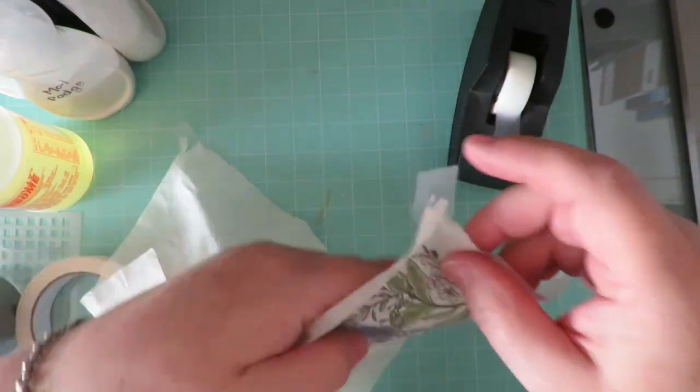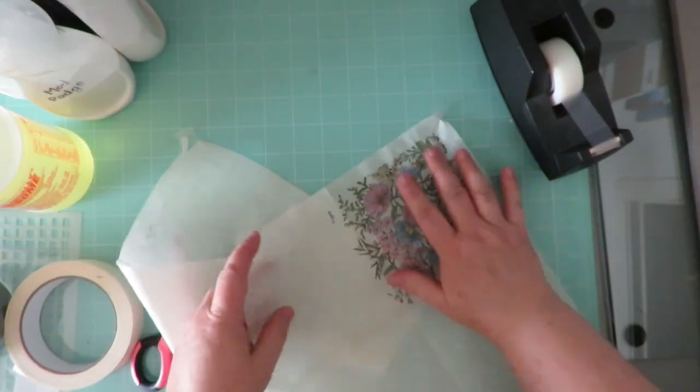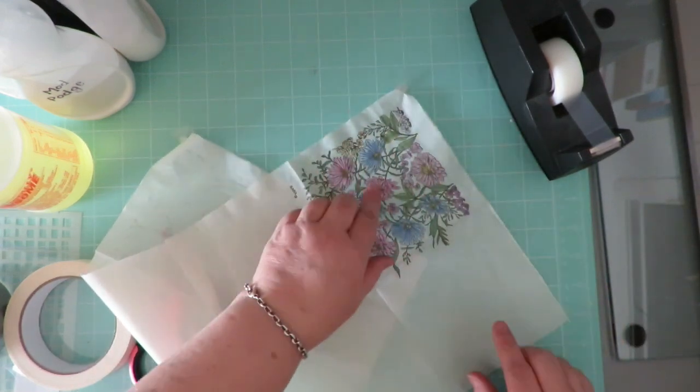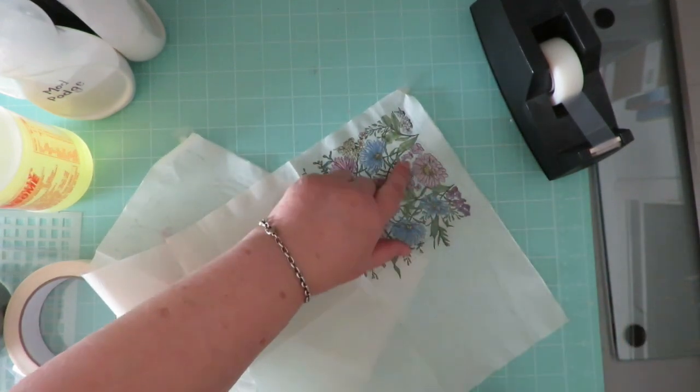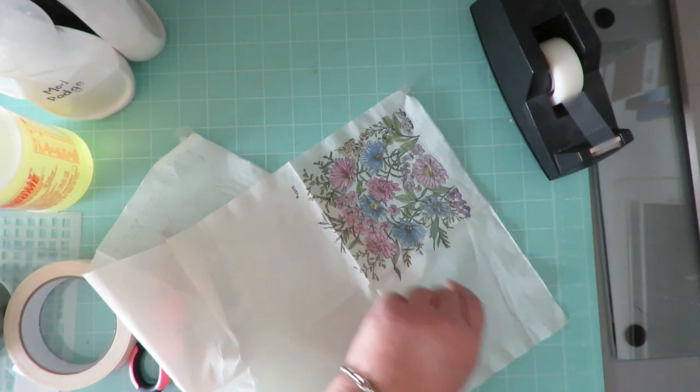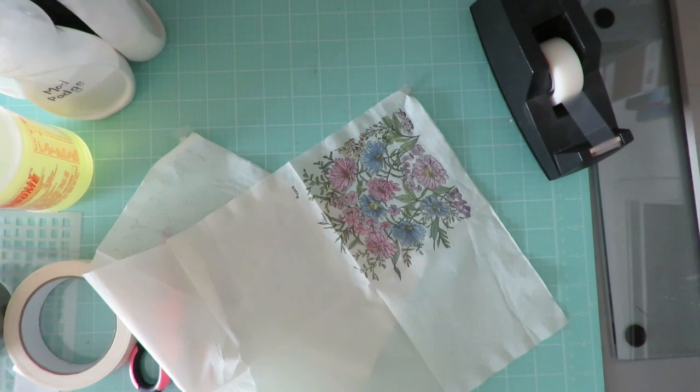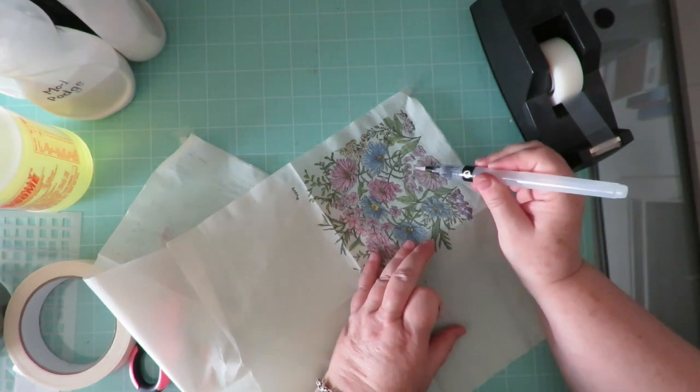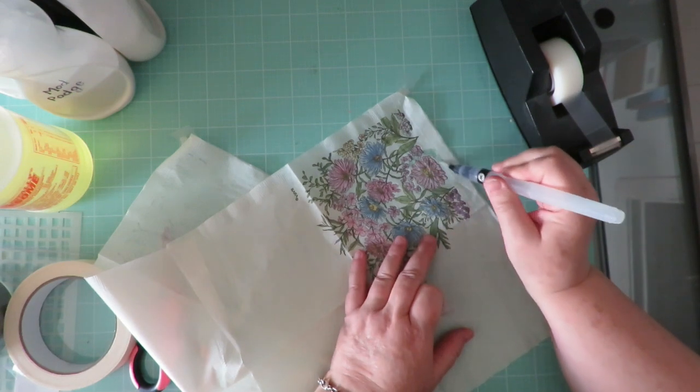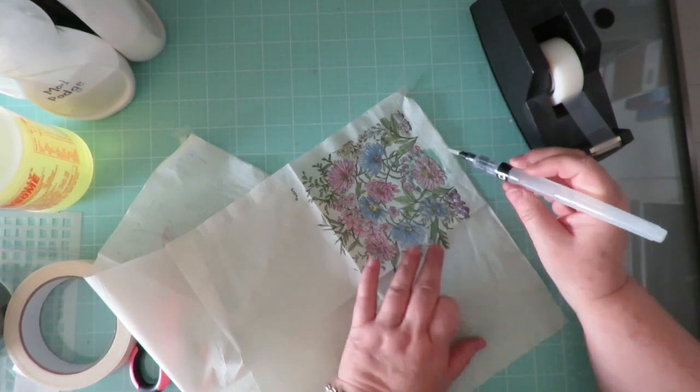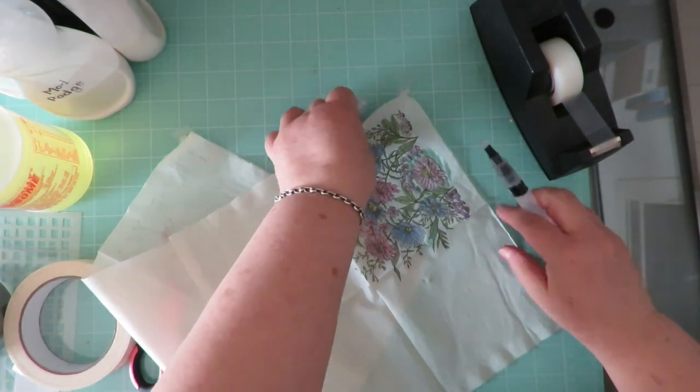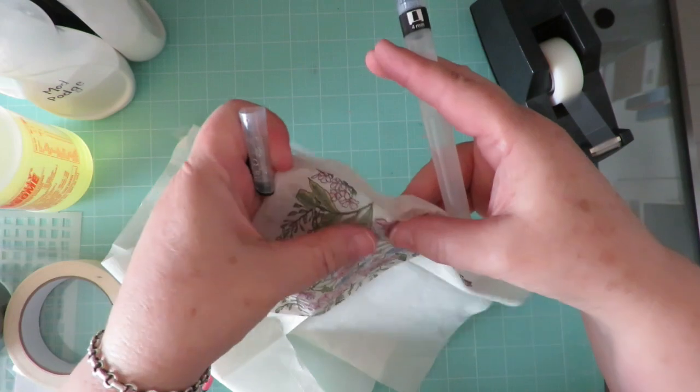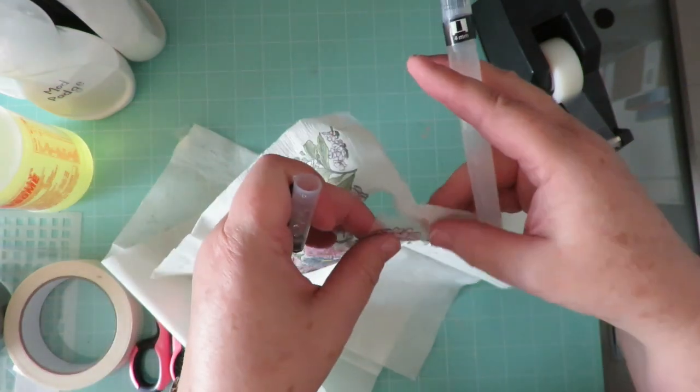And then another tip I just thought of that would be a great one to share. So say you want to use this napkin and you only want this pink flower right down here. You only want one little pink flower. What you need is a water brush. Take your water brush and go around that flower with your water brush. So what you're basically doing is wetting the napkin, but just around what you want, and it pulls right out.